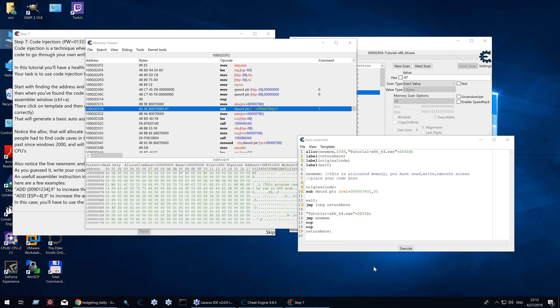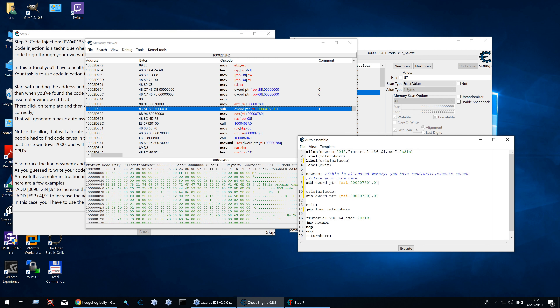So to solve step 7 we need to change the code's behavior so that the value increases by 2 when clicked. There are many different things we can do — like add 3 to the address. We'll change it to an add instruction and increase it by 3, so 3 minus 1 (the original subtract) equals plus 2. Or we can just jump over the original code and go directly to exit: jump short exit, because the distance is smaller than 128 bytes, and change the add value to 2.